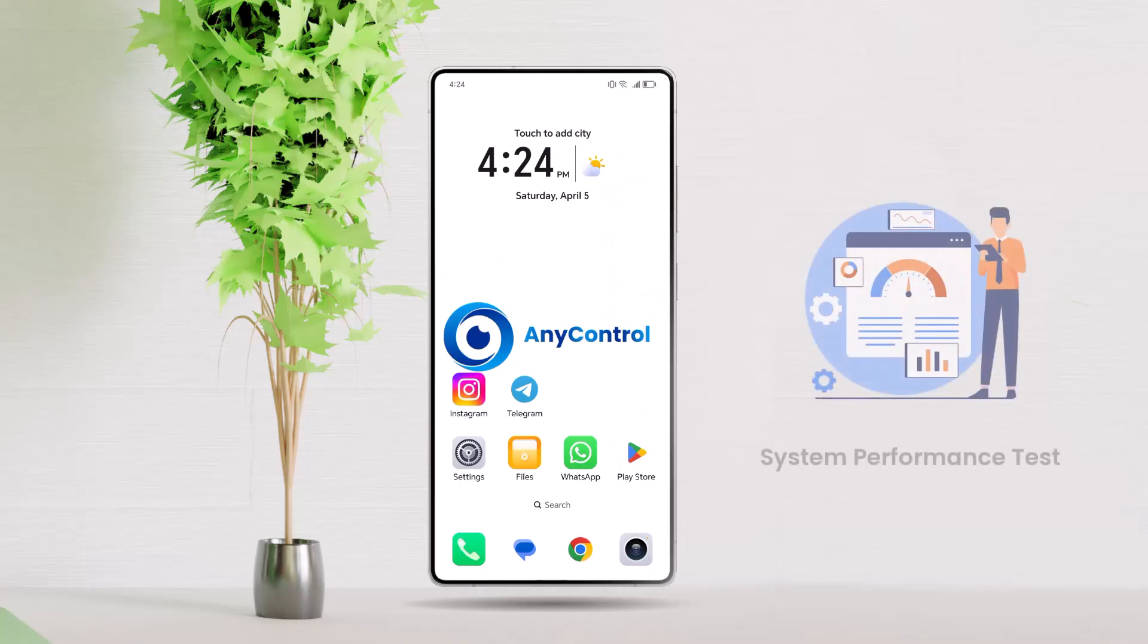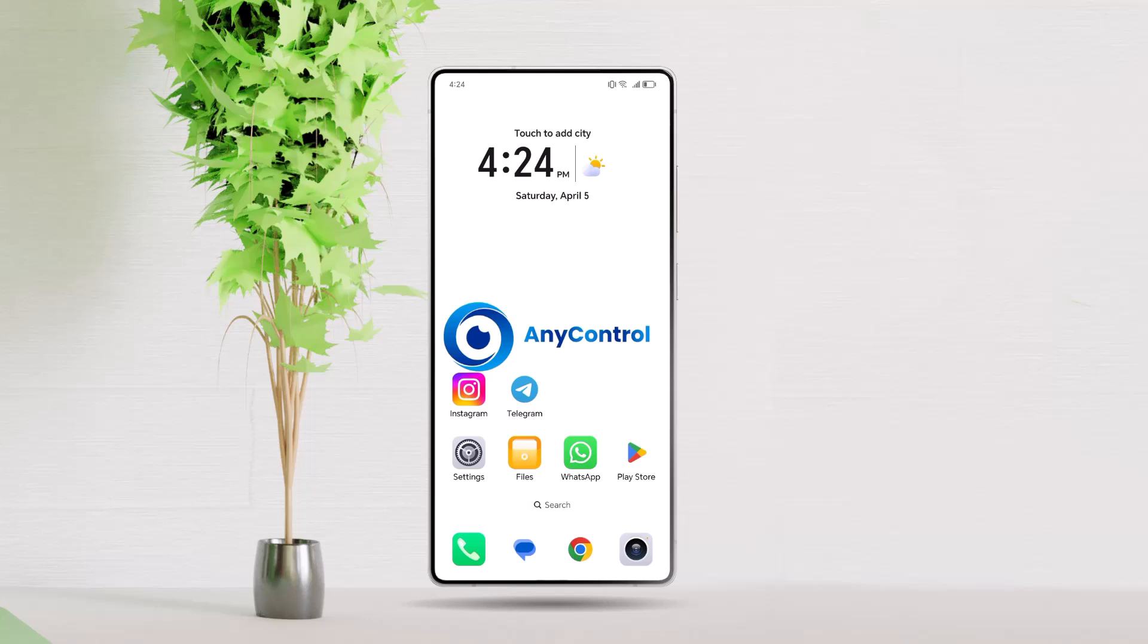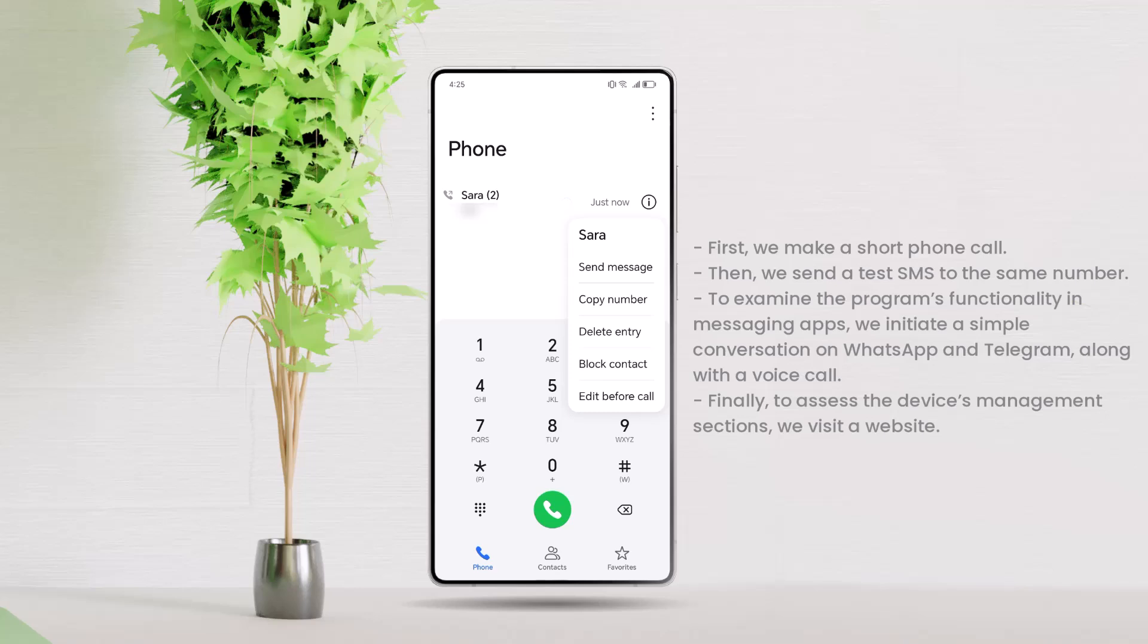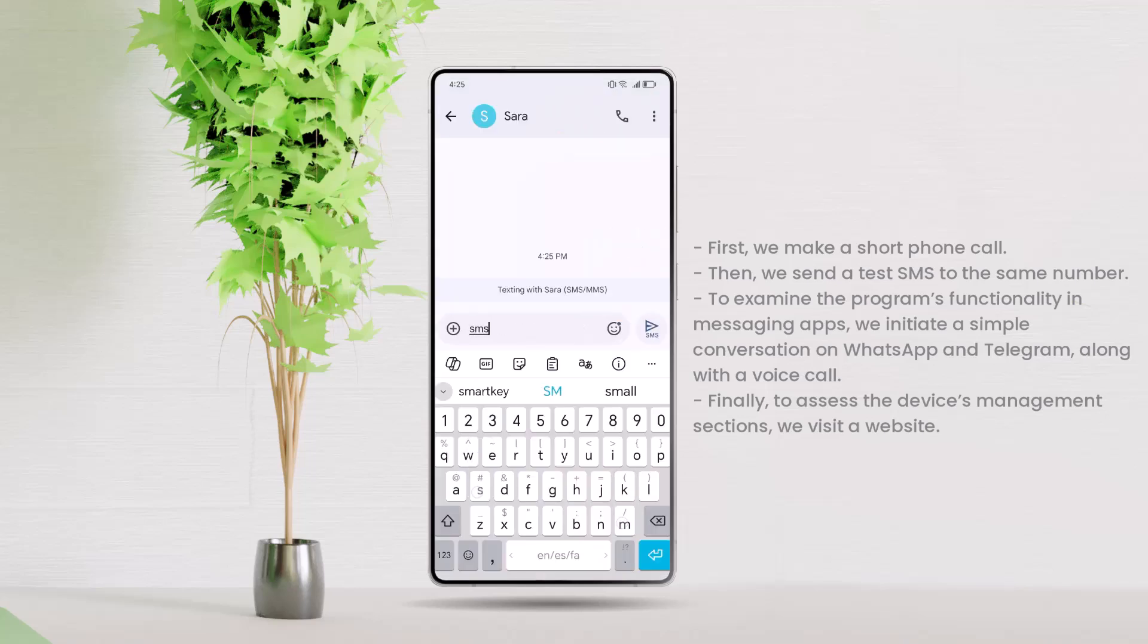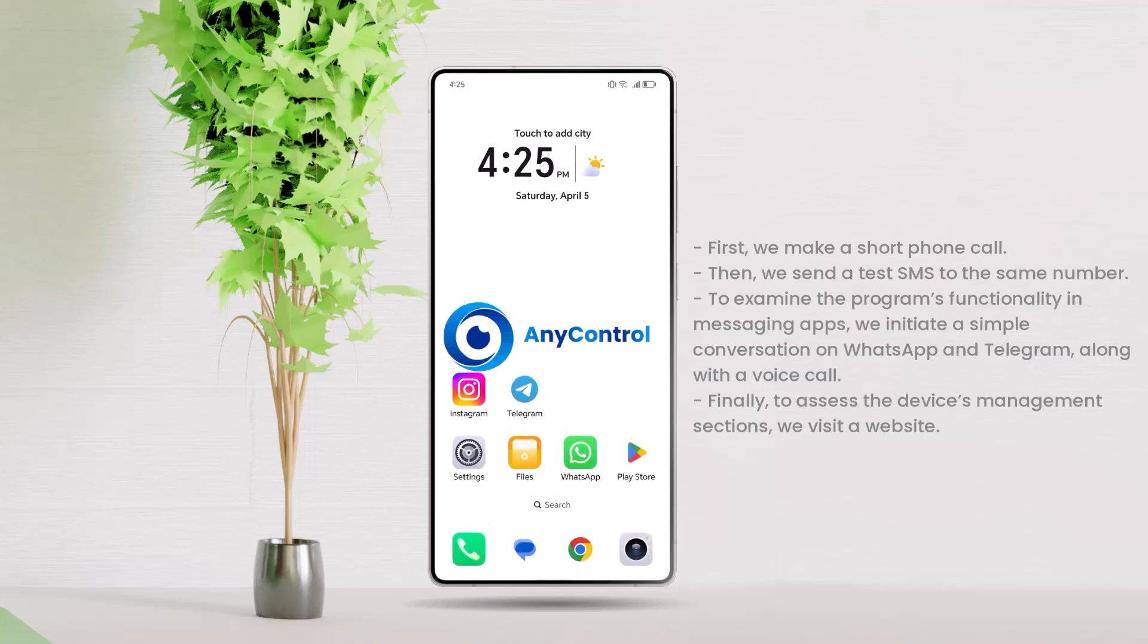System Performance Test. Now, to test the program's performance, we will conduct several experimental activities using the child's mobile phone. First, we make a short phone call. Then, we send a test SMS to the same number. To examine the program's functionality in messaging apps, we initiate a simple conversation on WhatsApp and Telegram, along with a voice call.